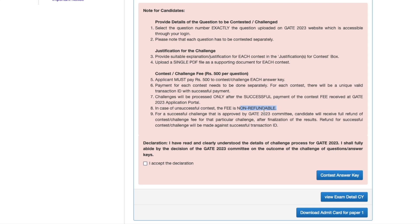In case of an unsuccessful contest, the fees are non-refundable. However, for a successful challenge that is approved by the GATE committee, the candidate will receive a full refund of the contest fees after finalizing of the result. The refund will be made against the successful transaction ID. So if your challenge is correct and you are confident enough, your money will be refunded; otherwise, the ₹500 is gone.